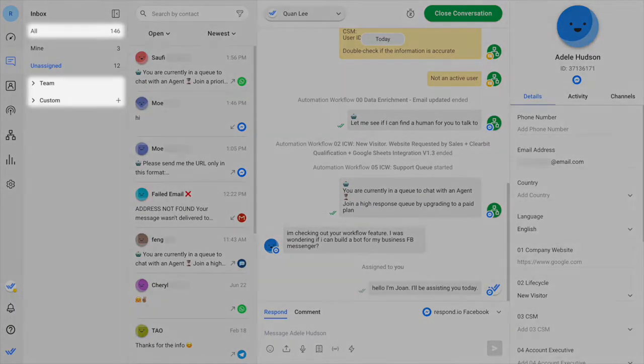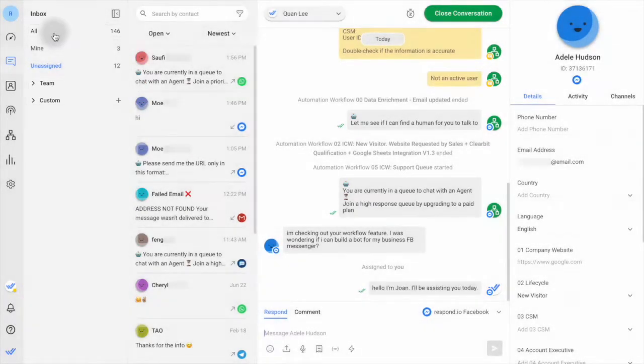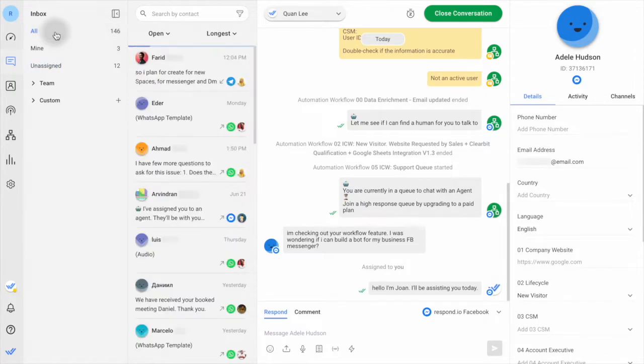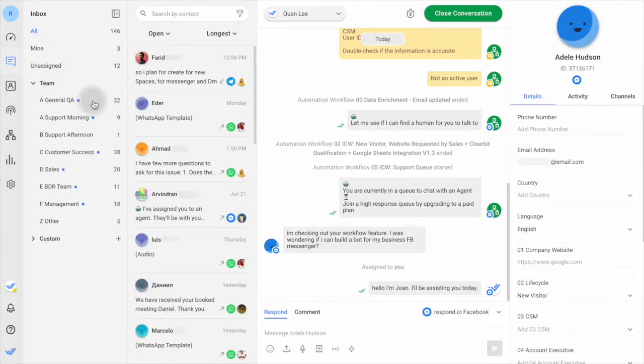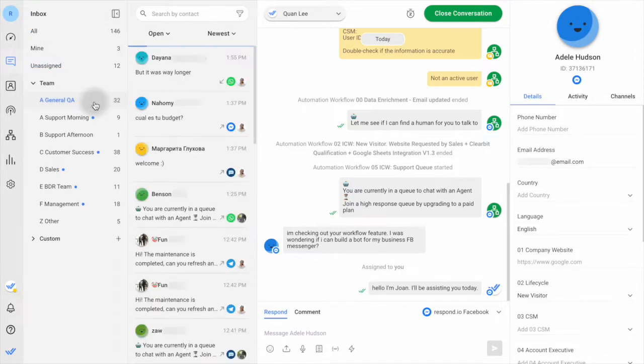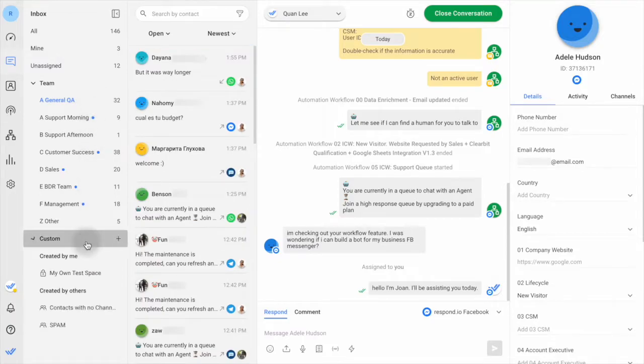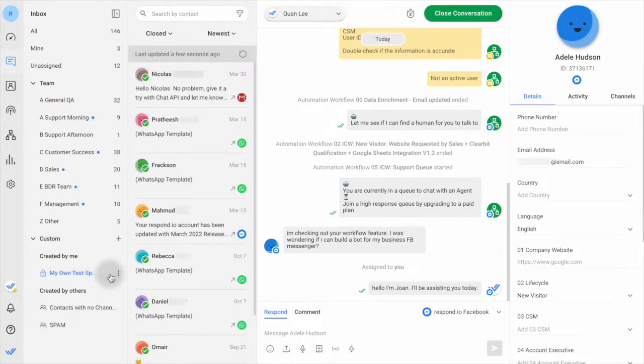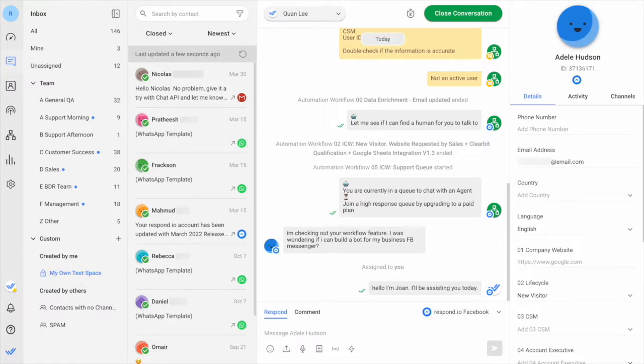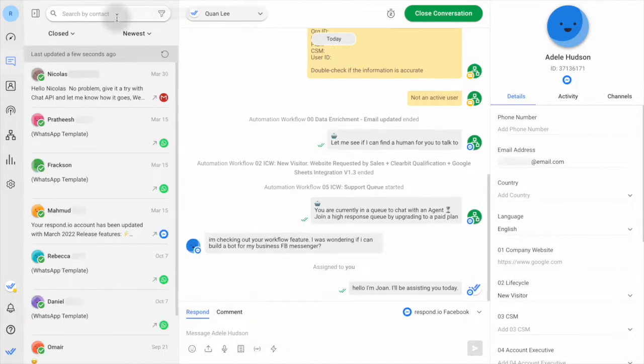There are also other inboxes. The All Inbox displays all contacts. Team Inboxes shows contacts assigned to users on a team. Custom Inboxes hold contacts filtered by specific criteria. Depending on your access level, you may or may not see these inboxes. You can also collapse the inbox drawer to have more space for messaging.